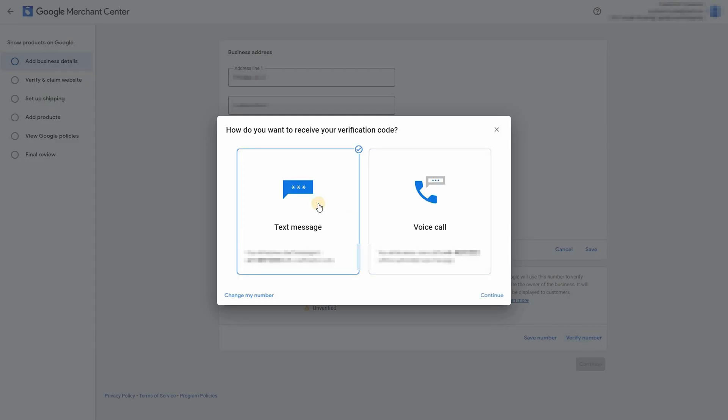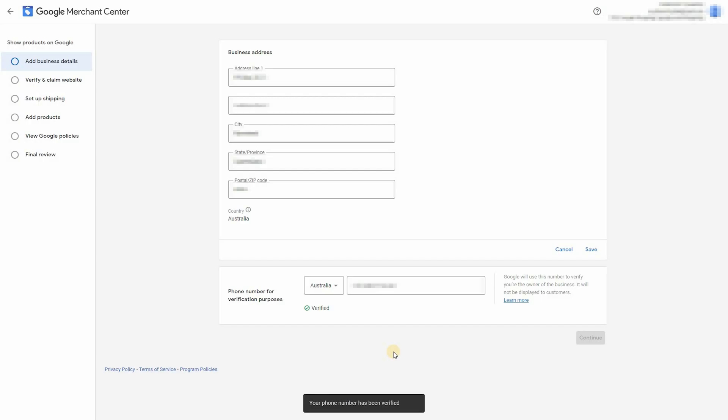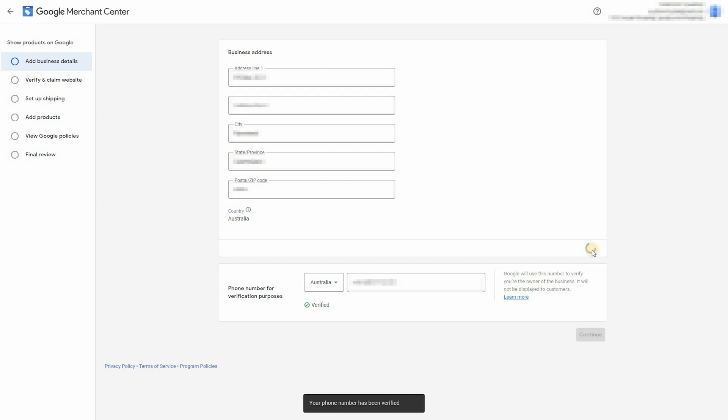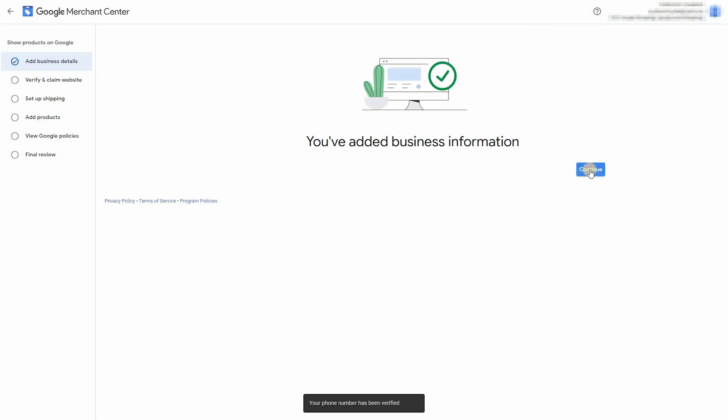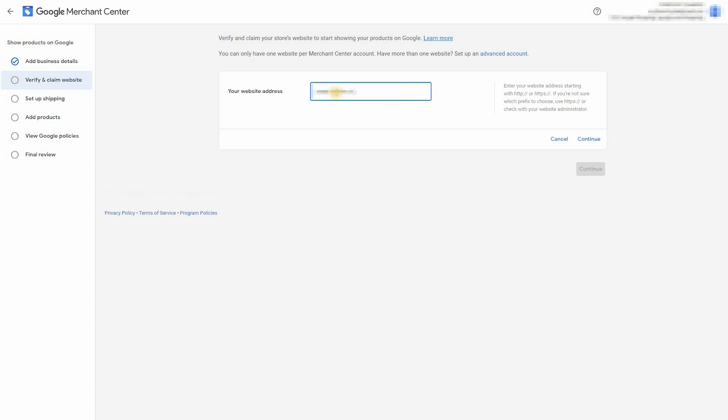Verify your phone number. Now we need to verify and claim our website. So enter in your website here. Continue.